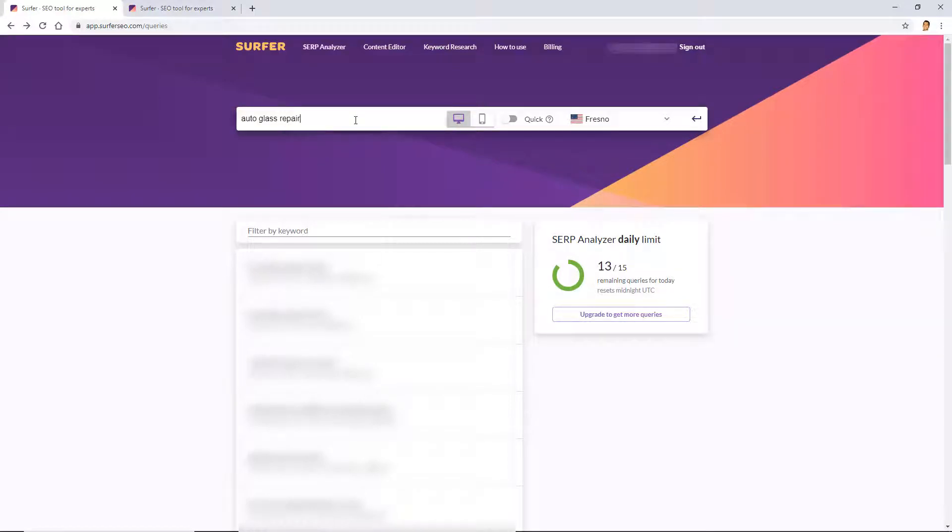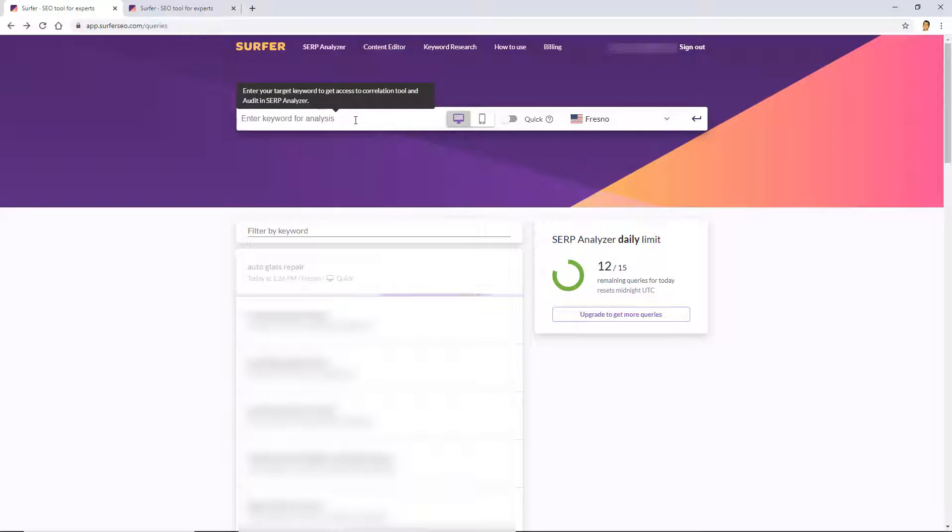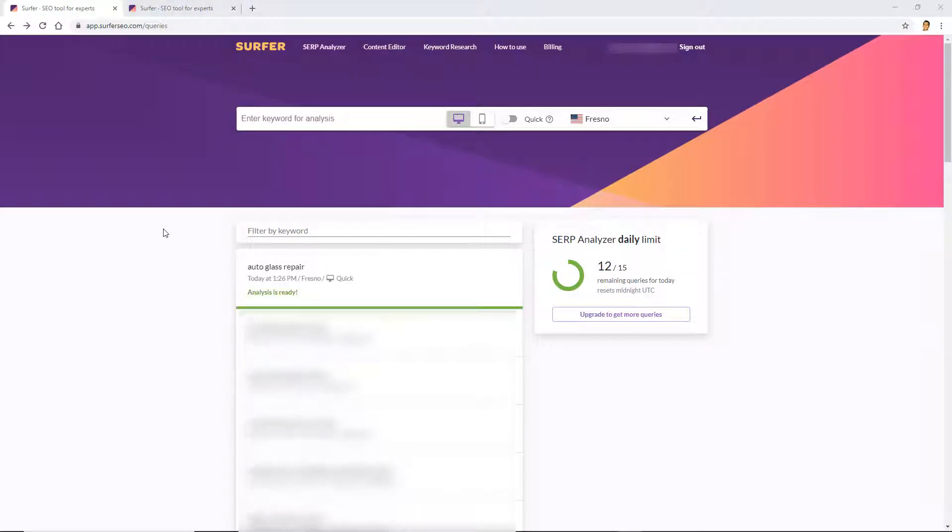So if I click Fresno we can actually just delete this one, so we can try to optimize for either or. But sometimes auto glass repair might have more search volume than auto glass repair Fresno. In this case I'm not certain, I haven't done my keyword research, but I would assume that you would by the time you're using this tool. Let's get started here with this demo. I'm going to let it load here, I will resume the video once it's finished.